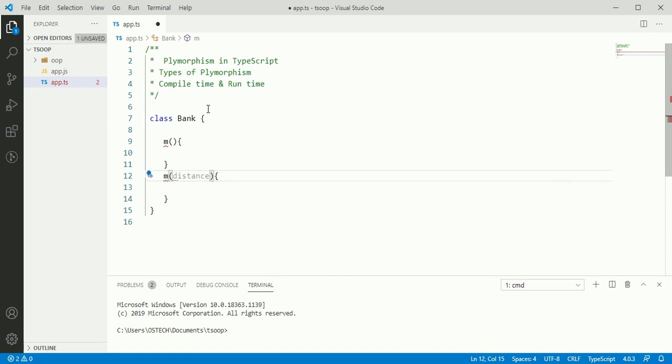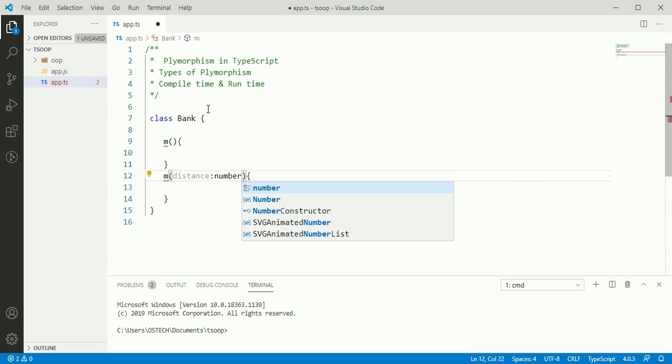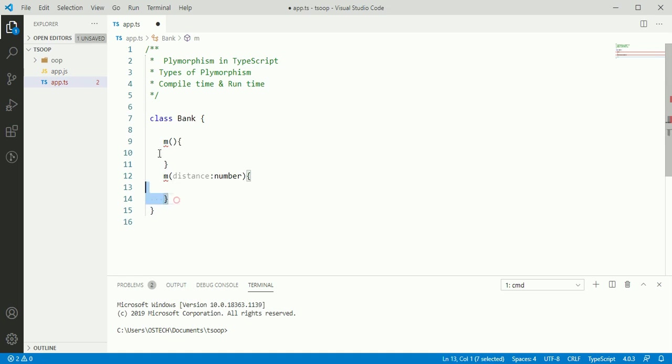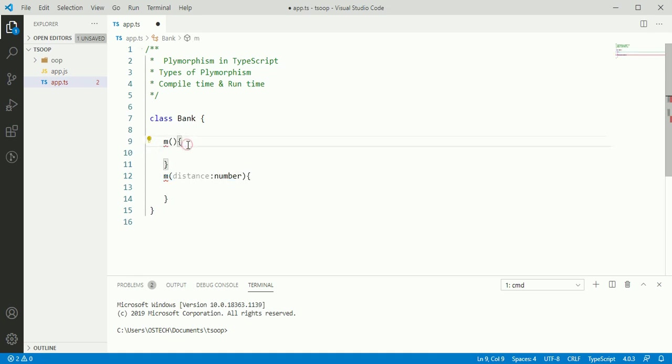With one argument distance, its type is number. Like another object-oriented programming, we can overload this process. But in TypeScript programming language, we cannot do this.